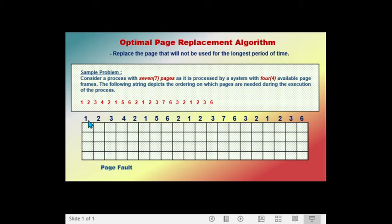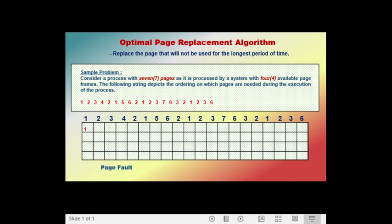The first page called is page one. Because page one is not in the frame, we need to swap it in, which causes a page fault. Since there are available frames, page one is placed in frame one. The next page called is page two. Because page two is not in the frame, we swap it in, causing another page fault. The frames now contain page one and page two.